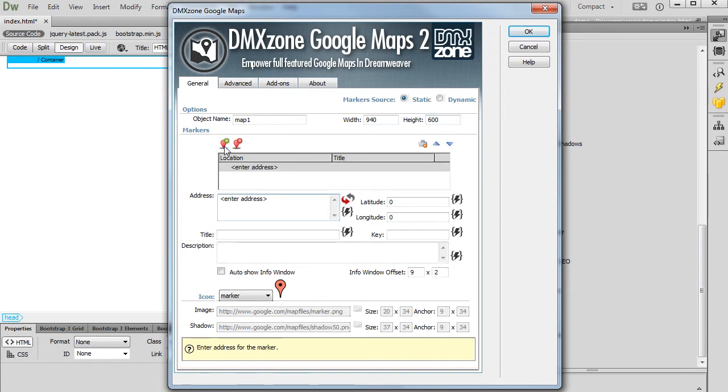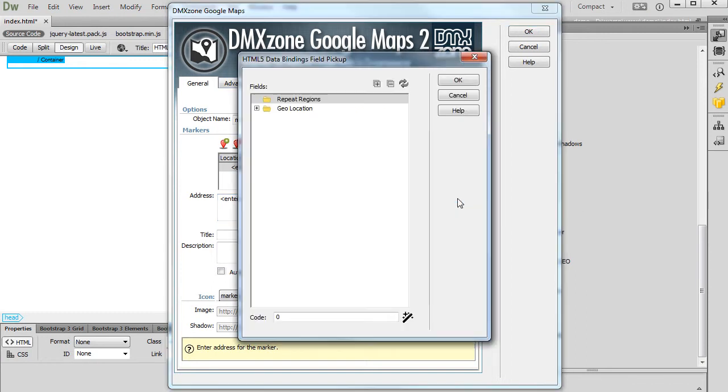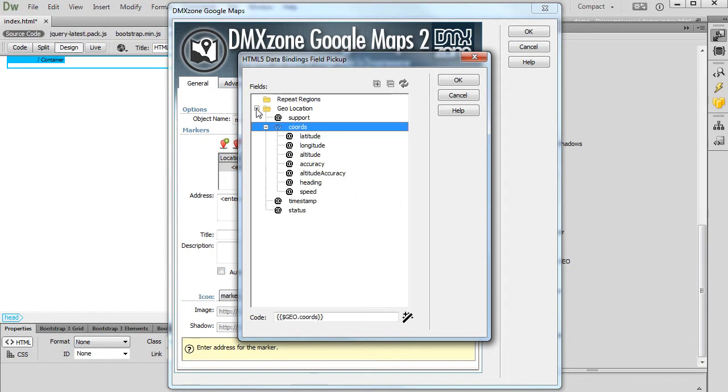Click the HTML5 Data Bindings Value button located next to the Latitude field. Expand the Geolocation list in the Field Pickup dialog. Select the Latitude Binding and click the OK button.